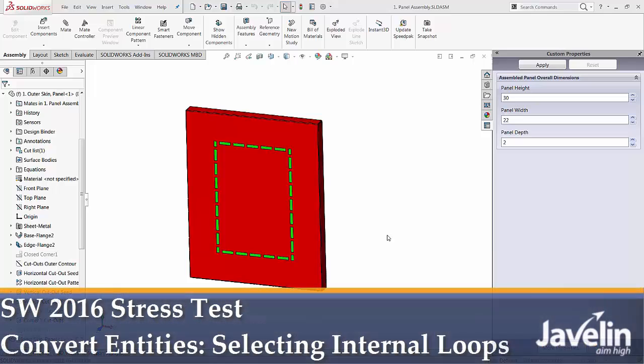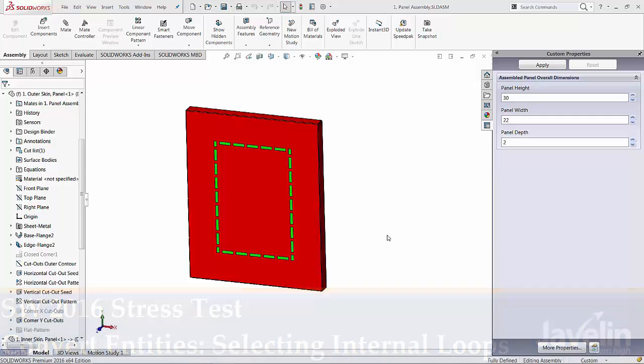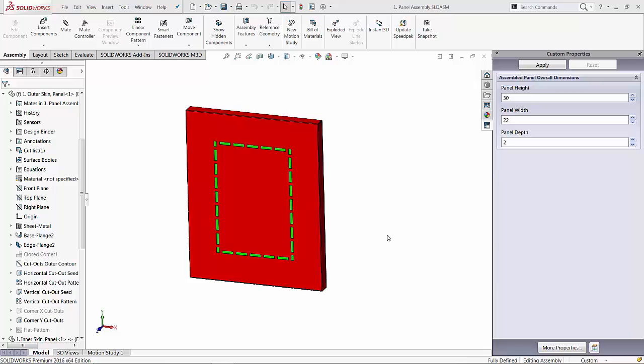This is Aline from Javelin testing the enhancements introduced by SOLIDWORKS 2016. In this video I will push to the limits the new functionality for selecting internal loops inside the convert entities command.